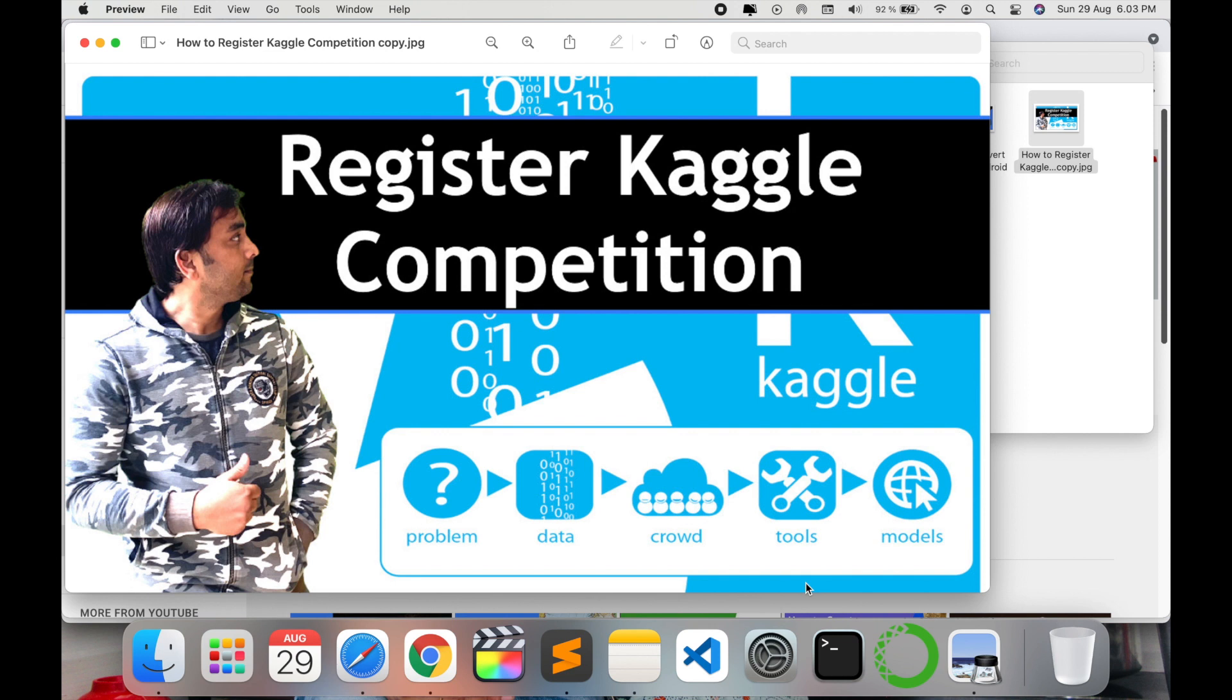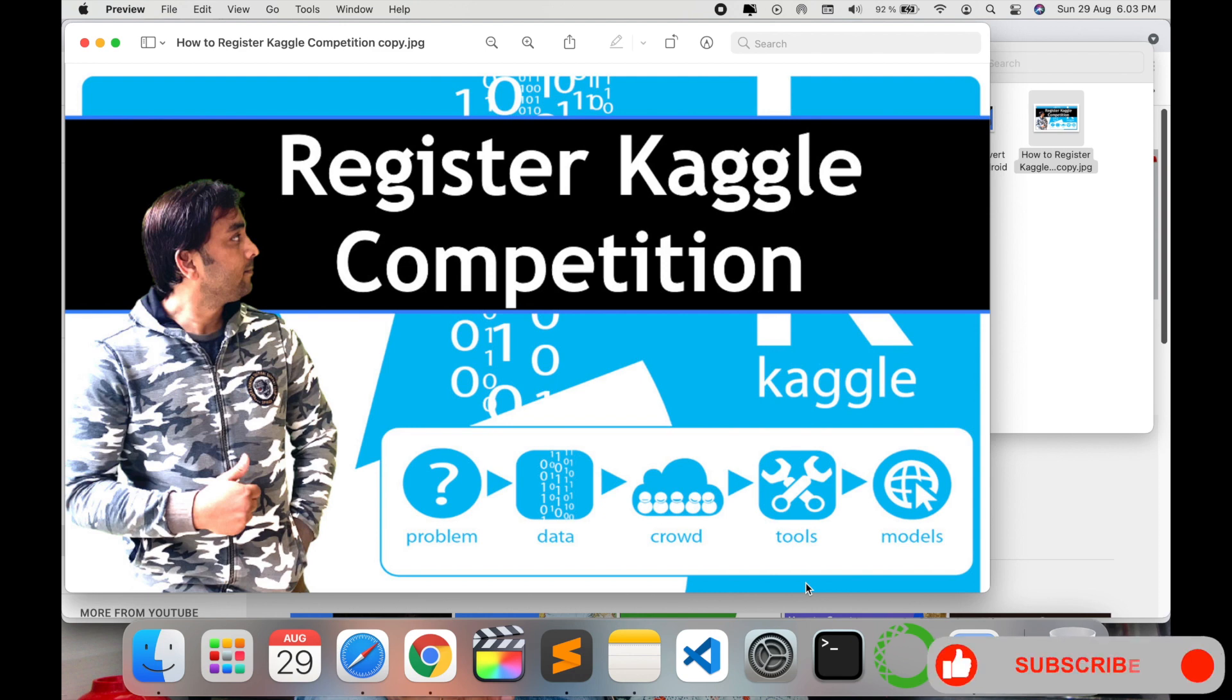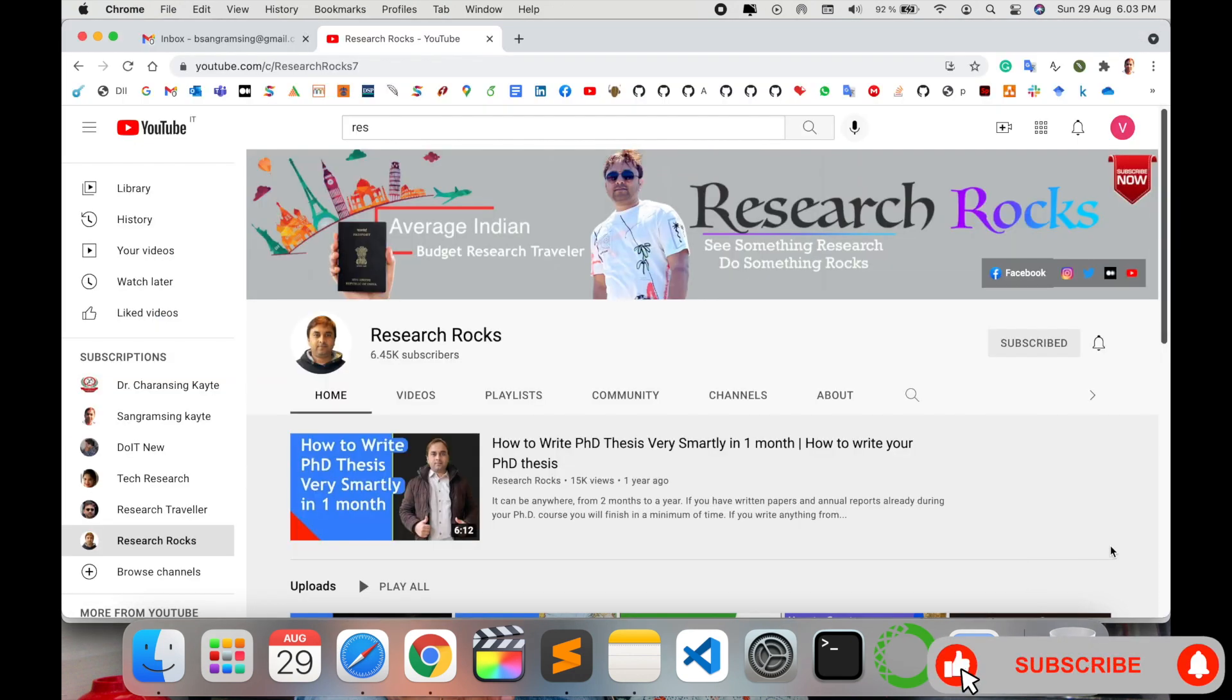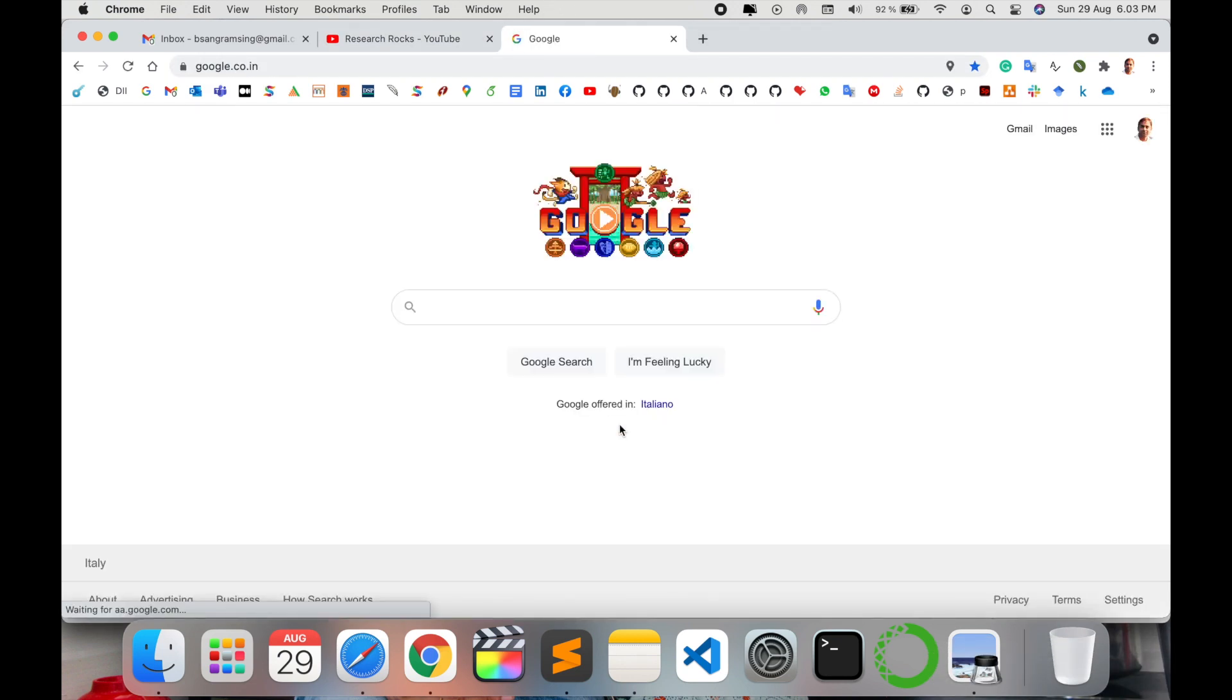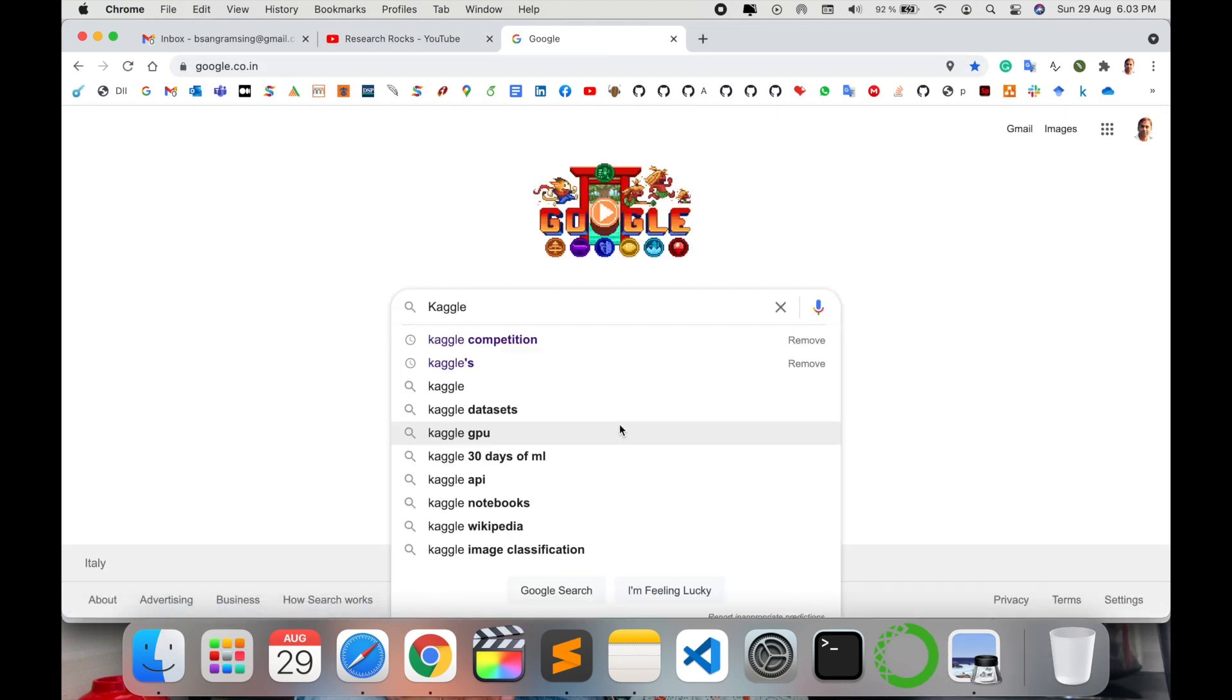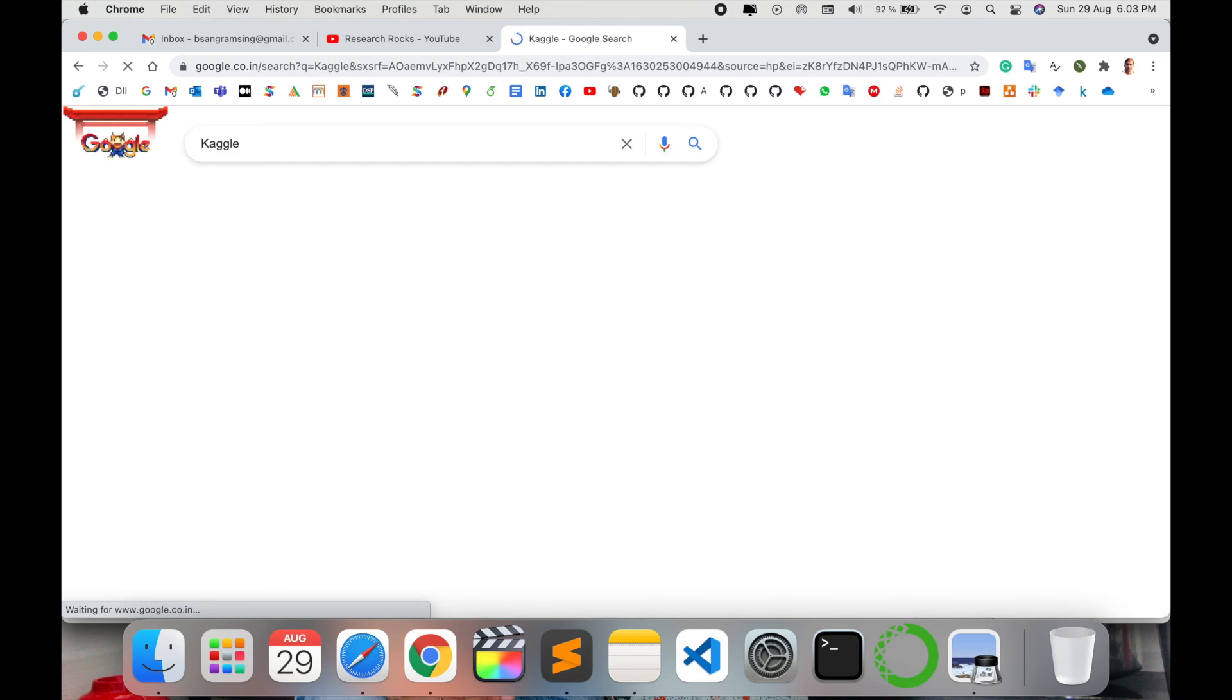Let's start as a demonstration. Before starting, please subscribe to our YouTube channel Research Rocks. Simply open a new tab in Google and just type 'Kaggle' and enter.